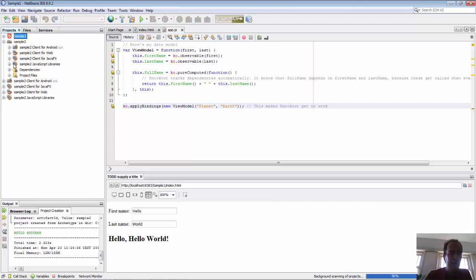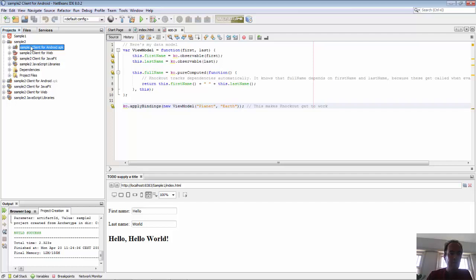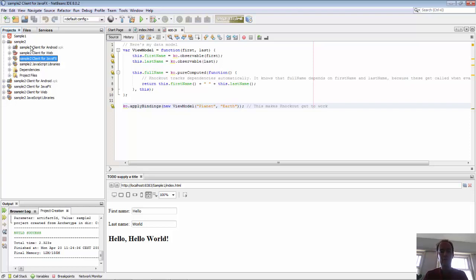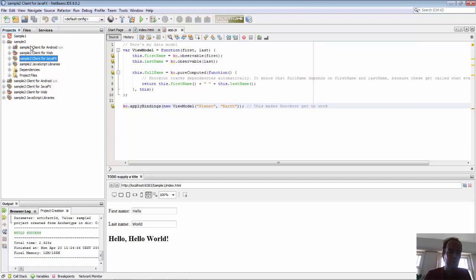So we have our starting point. You can see here we have a project for Android where the APK file will be generated, a project for the web with a zip file containing JavaScript files, and a Java desktop application. Some sample code is already found in the application, so we're going to remove it.